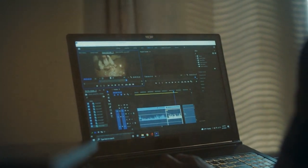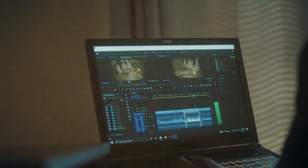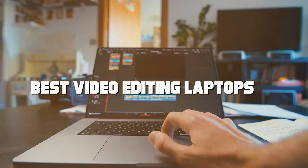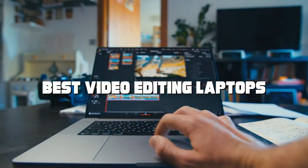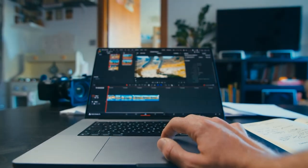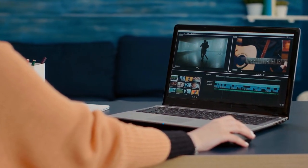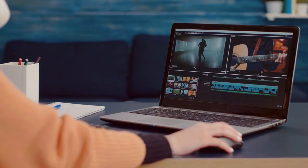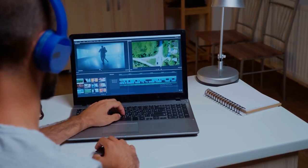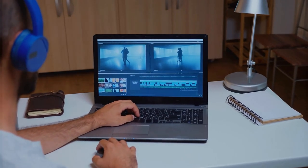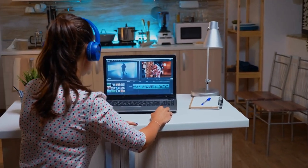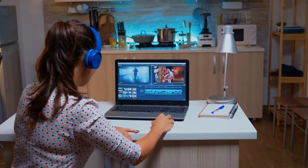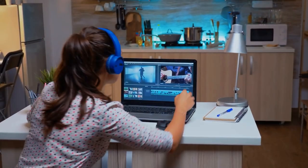Welcome to our channel, where we uncover the ultimate tools for your creative journey. Today, we dive deep into the world of video editing laptops, bringing you the best options to fuel your passion. Whether you're a professional editor or a content creator, finding the perfect laptop can make all the difference in your work. Join us as we explore the top contenders in the market, discussing their features, performance, and value for money. By the end of this video, you'll have all the information you need to make an informed decision and take your video editing skills to the next level.